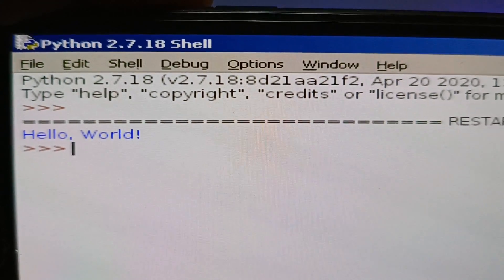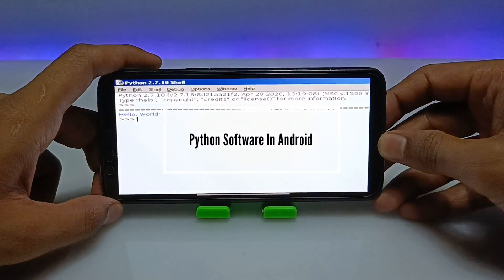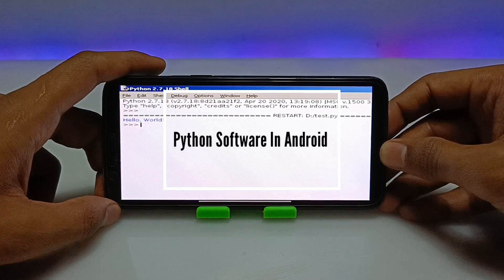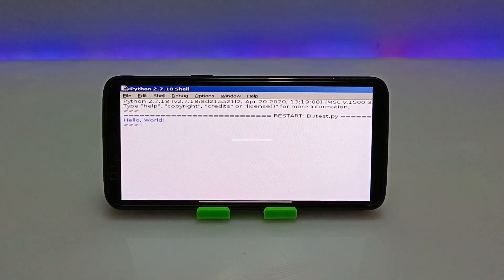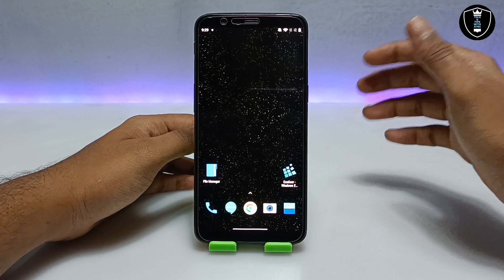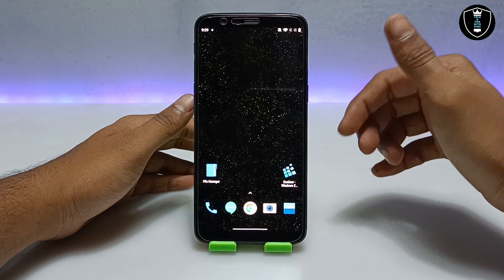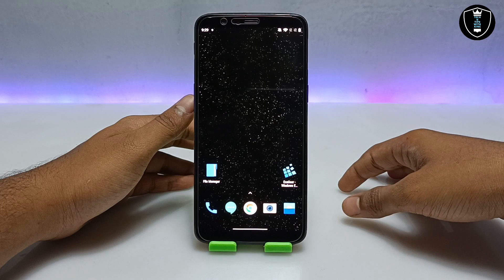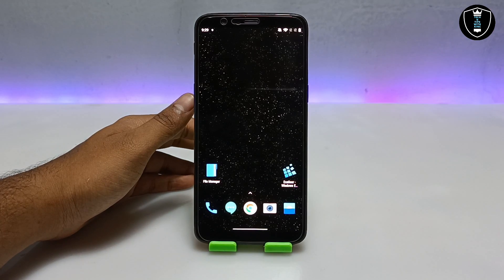Hello everyone, welcome to my YouTube channel Tech and Tips with King. In this video I am going to show how you can install and run the PC version of Python software in your Android using the Exagic Windows Emulator application. Basically, this is the PC Windows version of the Python software.